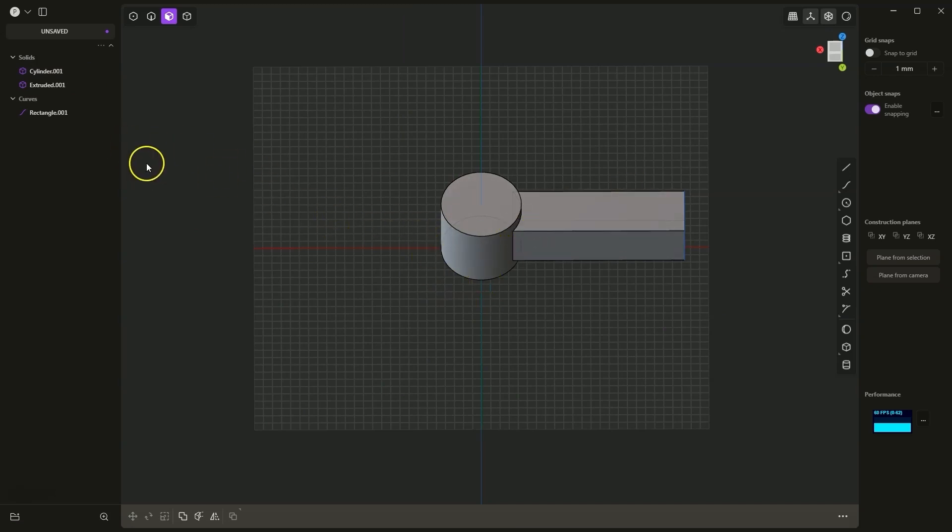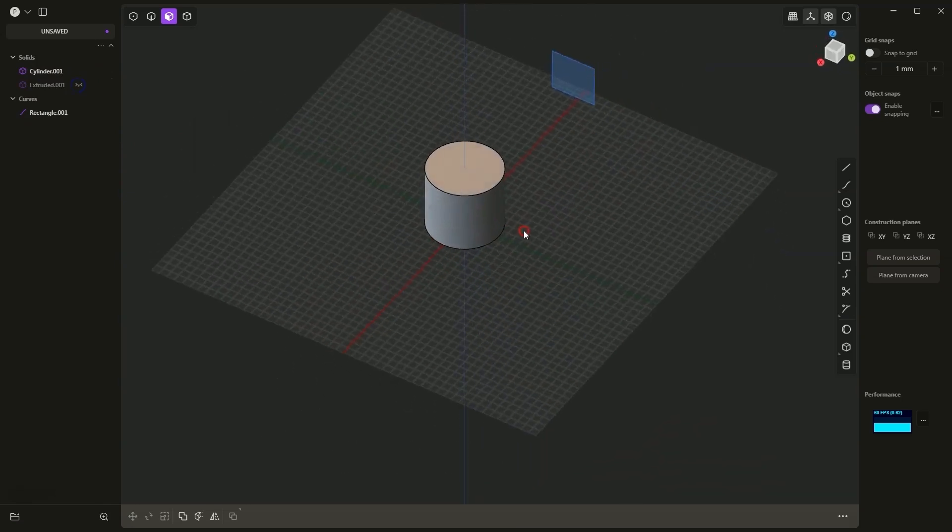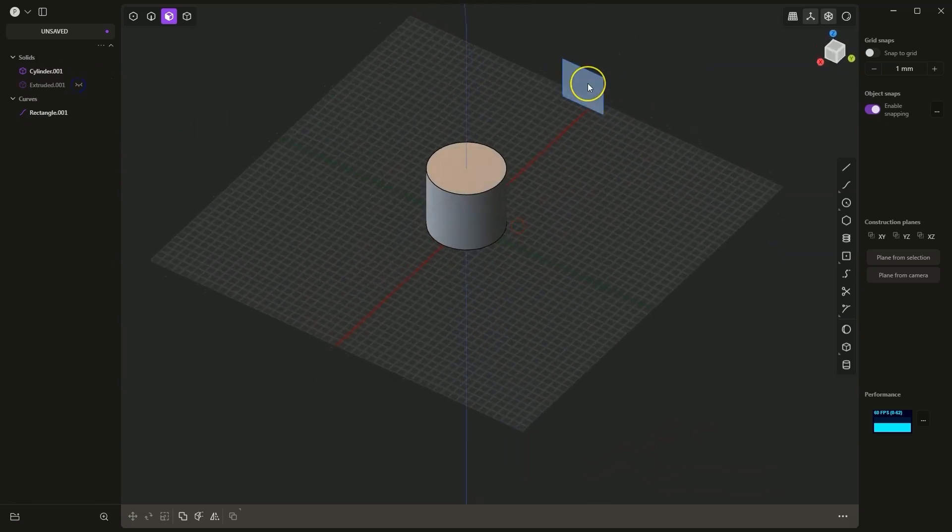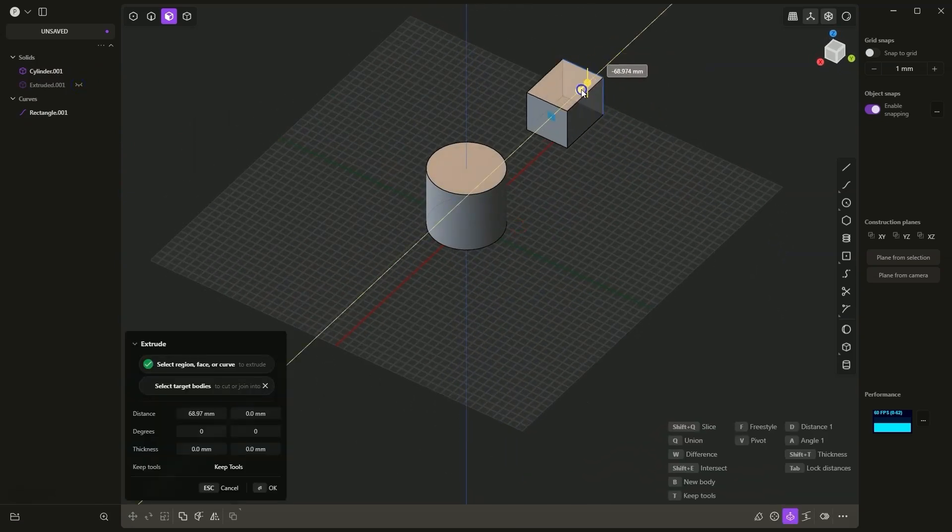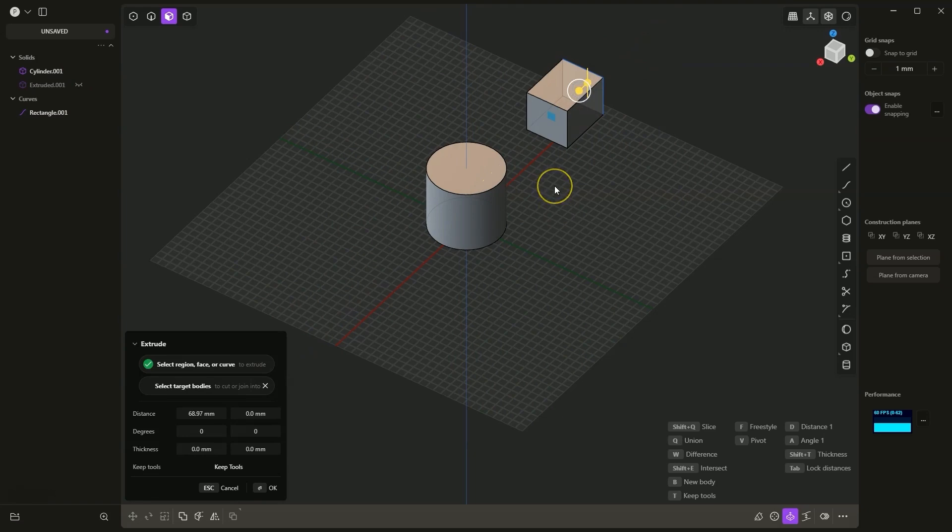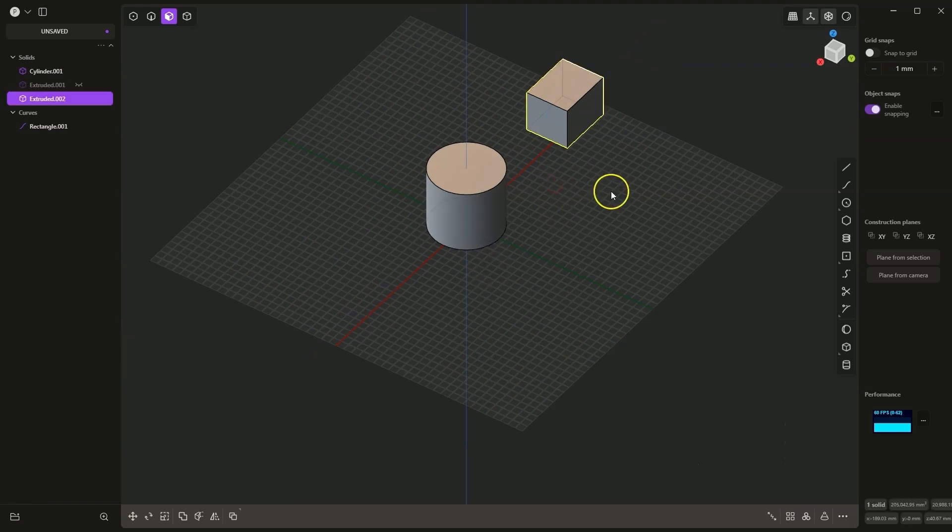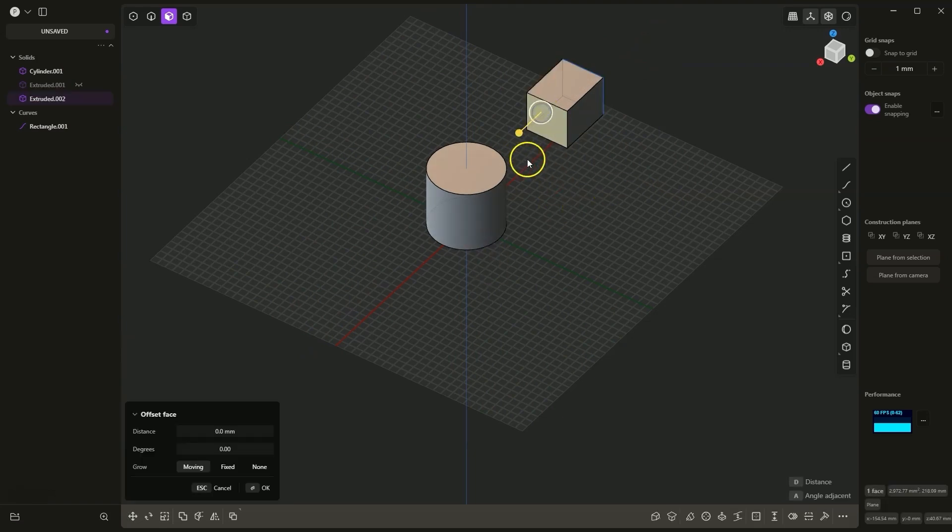Now I will turn off the visibility of this body. The second way is simply to perform any extrusion. We accept it by right clicking. Then we select this face and add a piece of extrusion.